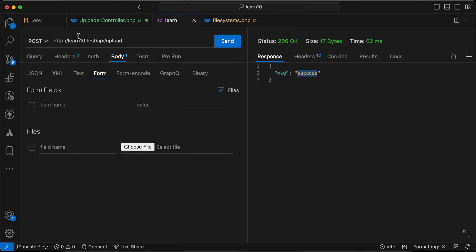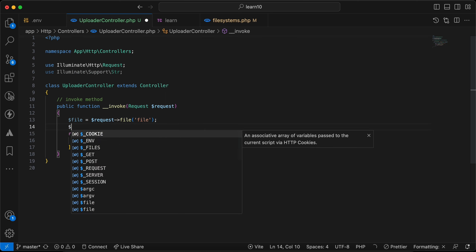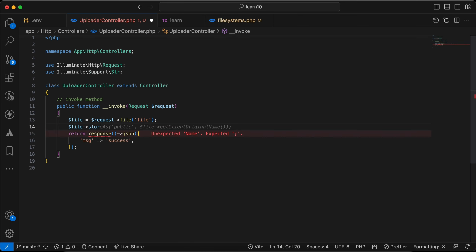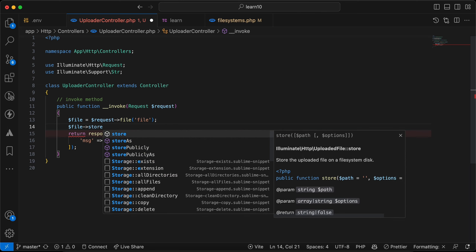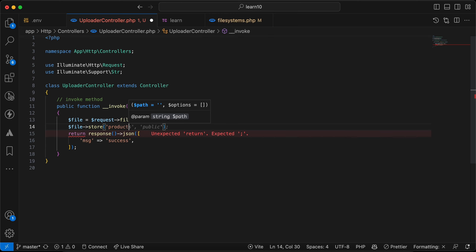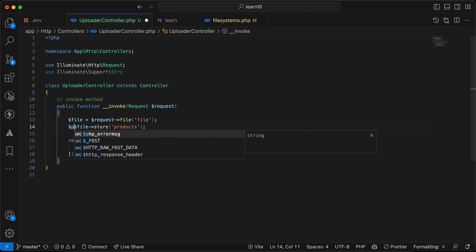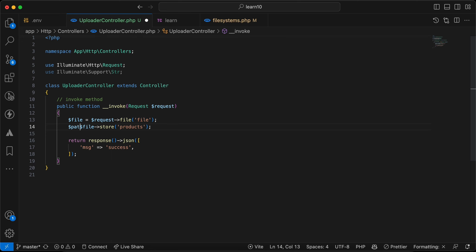In our controller, I'll get the file from the request and call store() to save it inside the 'products' folder. I pass the path back in the response since store() returns it on success.